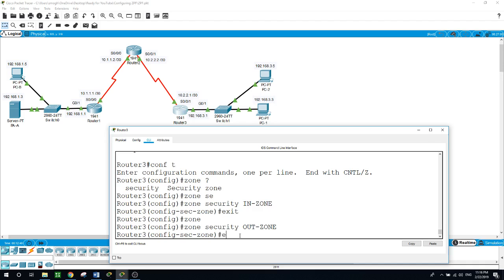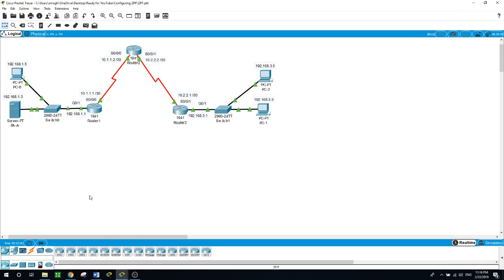Now we need to identify the traffic using a class map, but first we create an access control list that defines internal traffic. We create extended access control list 101 to permit all IP protocol traffic from the source network 192.168.3.0 /24 to any destination on Router 3.